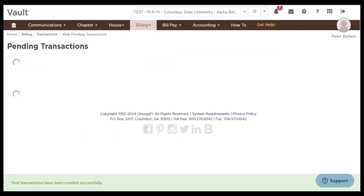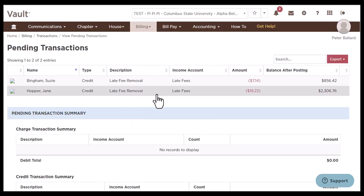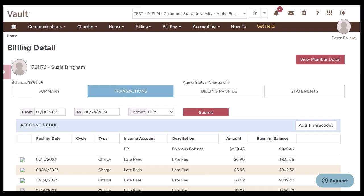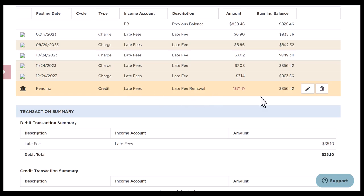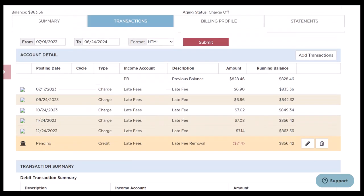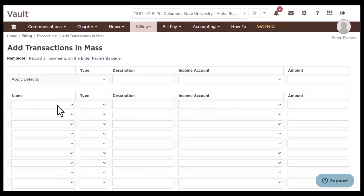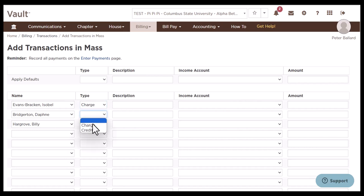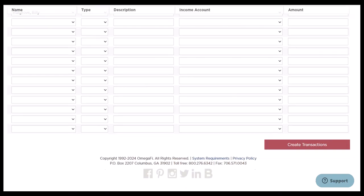At the top we can now see our pending transactions. If we select Susie's name, we can go back to her account and see this is currently a pending charge — so if we messed it up, we can click delete, or we can wait for it to post overnight. Once it posts, it's going to cancel the most recent late fee, bringing her balance down to $856.42. On the add transactions in mass page you can do many members at once, so I recommend making a list of all charges you need to add or remove so you can process them all at one time.